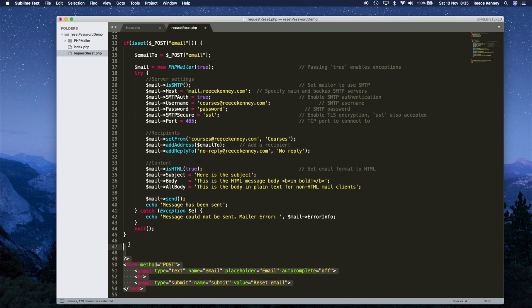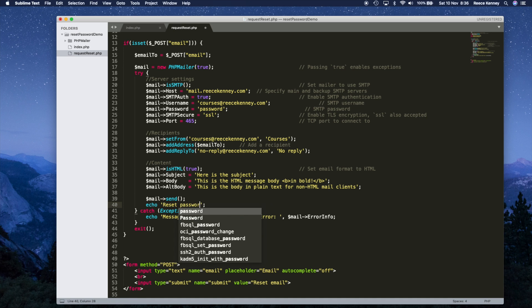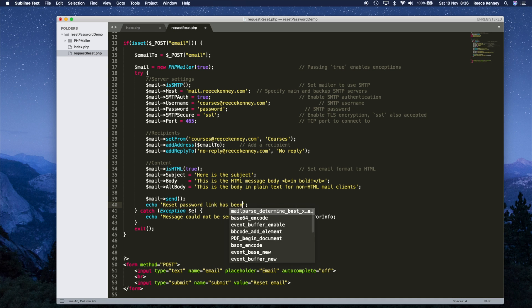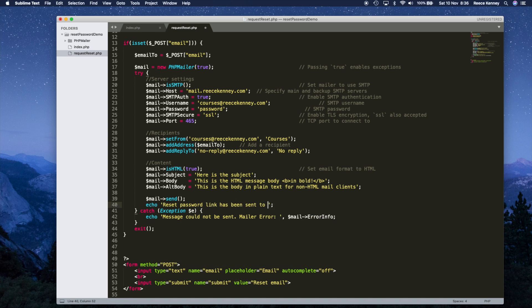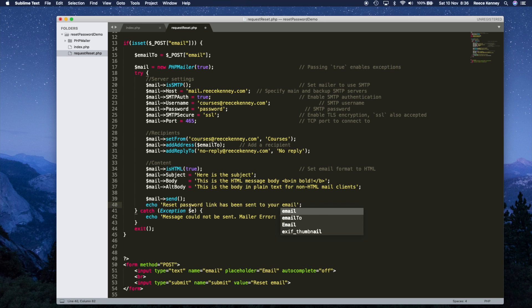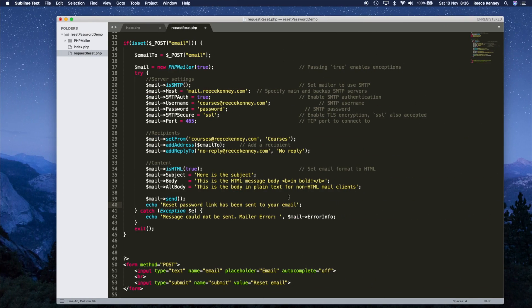I'm also going to update the success message. Instead of saying 'message has been sent,' I'm going to say 'reset password link has been sent to your email.' You're free to use whatever text you want, but that's what I'm going to output, so now they'll see that text instead.